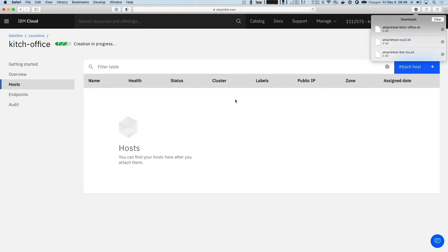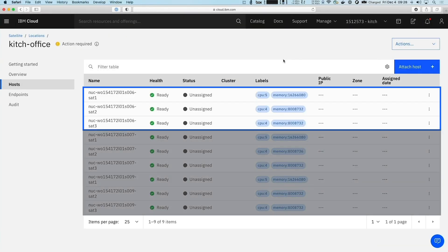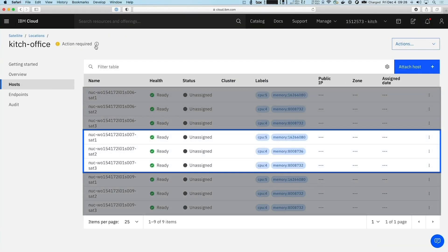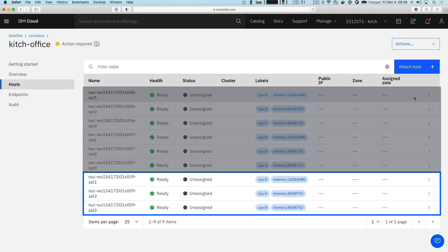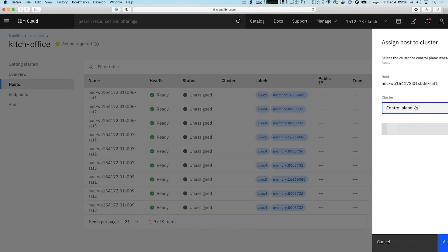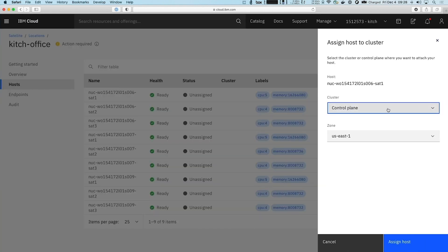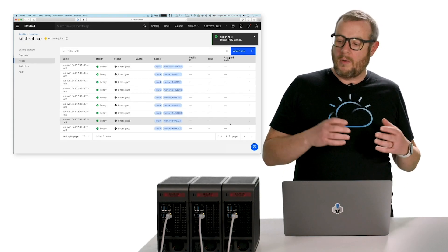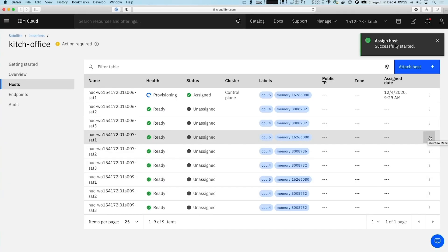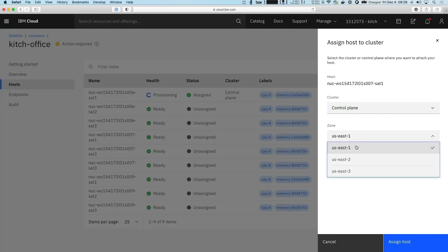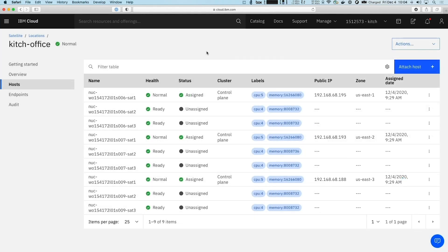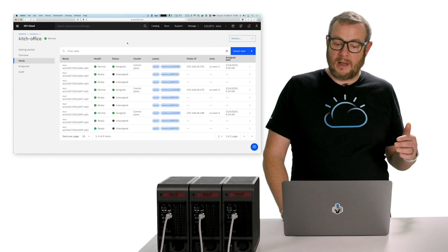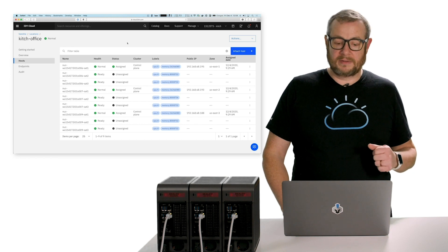Now that those systems are online, we can see they're all up here and ready to use in my satellite location. I'm going to assign one from each of those systems to be my satellite control plane. This is really the heart of IBM Cloud Satellite — it allows us to build a secure way to manage cloud services into your IBM Cloud Satellite location. With these hosts assigned and my location in a normal state, I'm ready to start using IBM Cloud services.